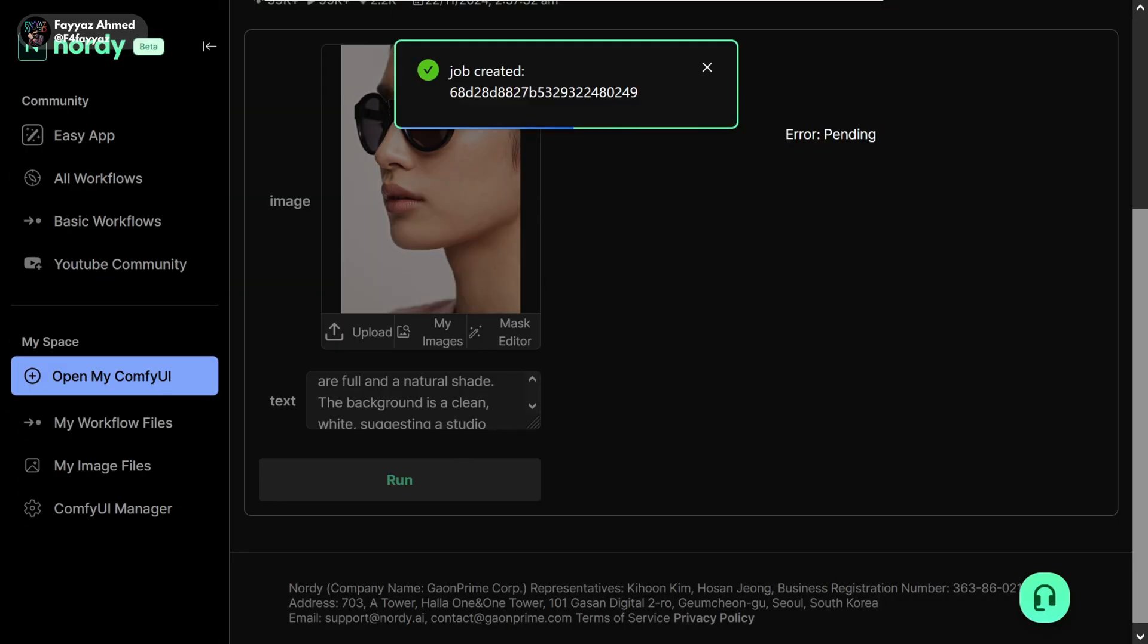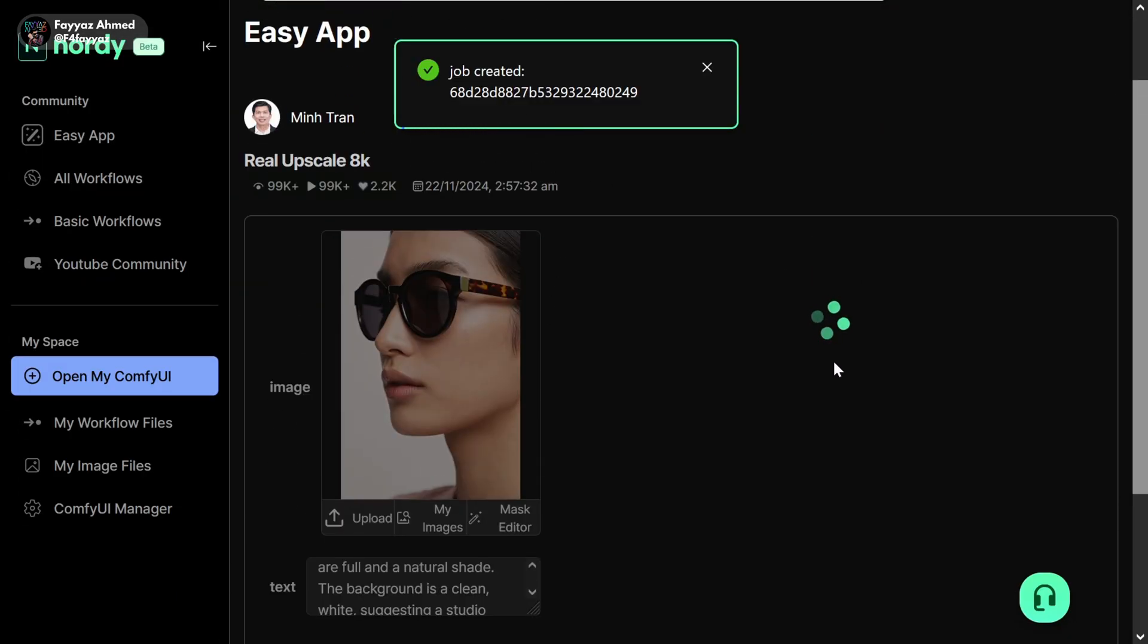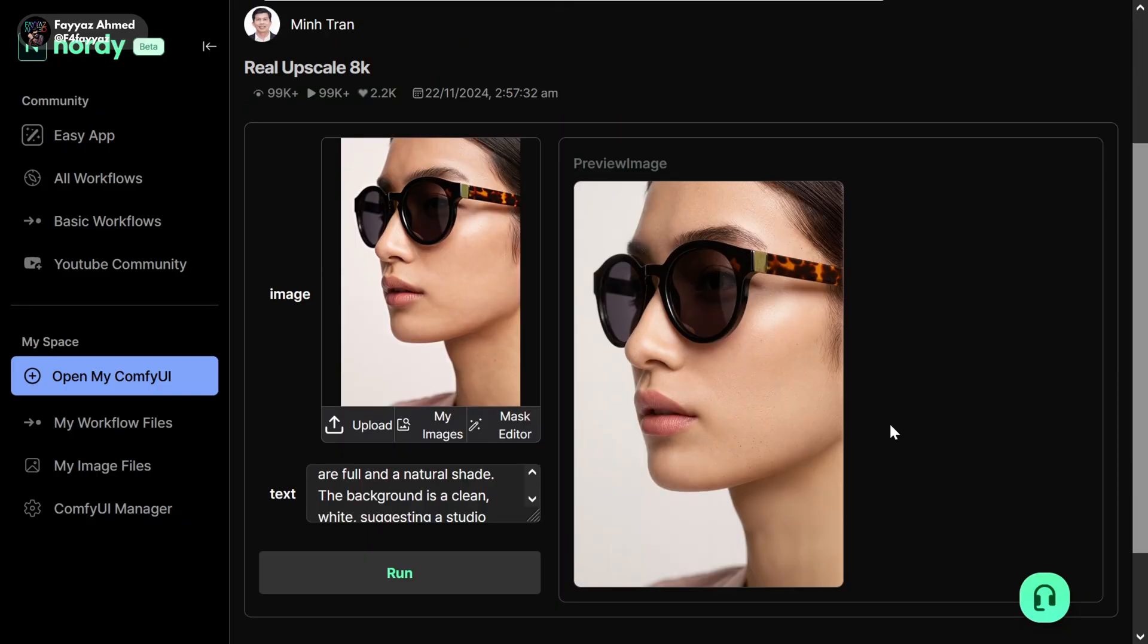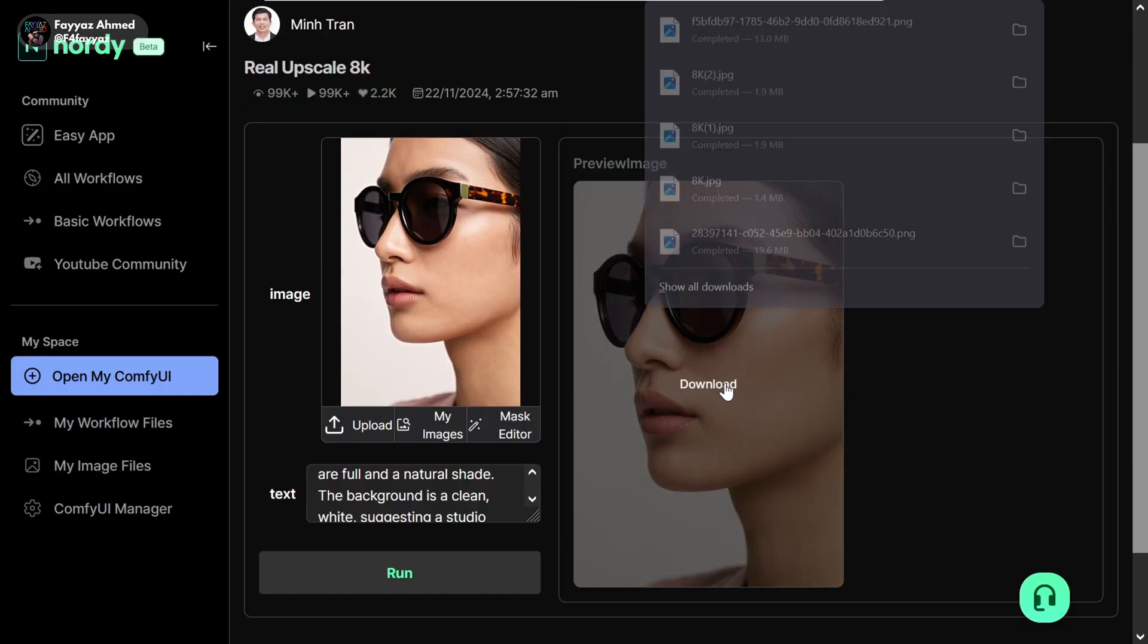You'll see a message saying job started. Just wait a few seconds. And once it's done, click on download to save your image.